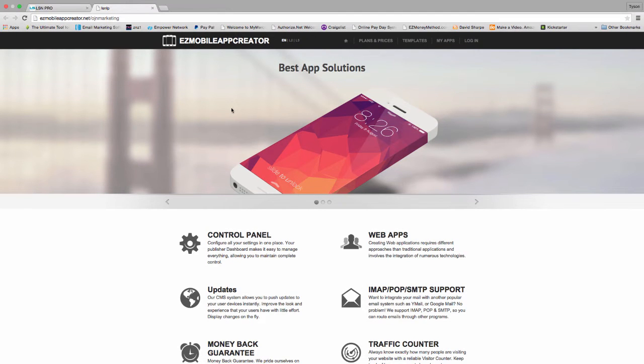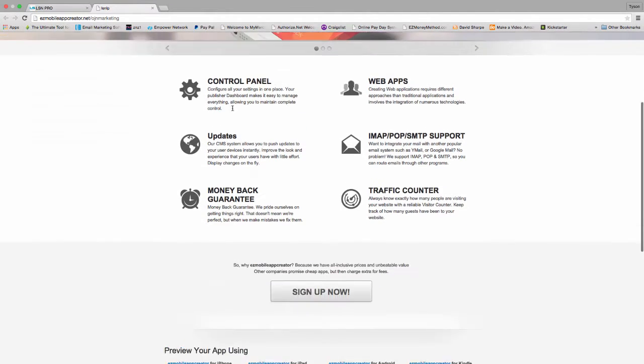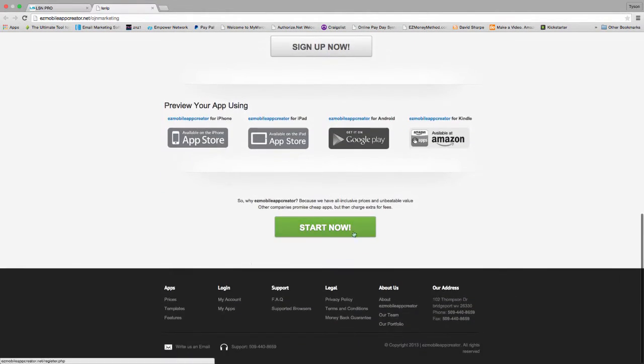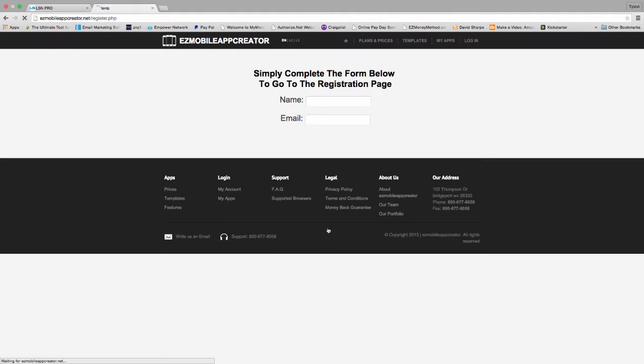So once you get to this page, go down to the bottom of the screen and click on the start now button. It's a big green button at the very bottom of the screen.